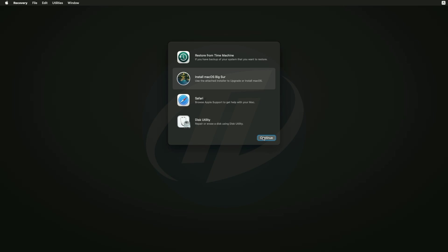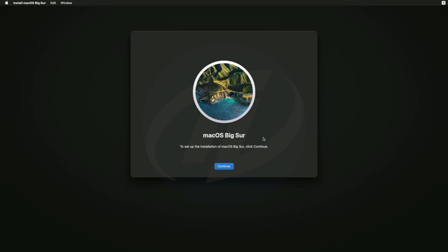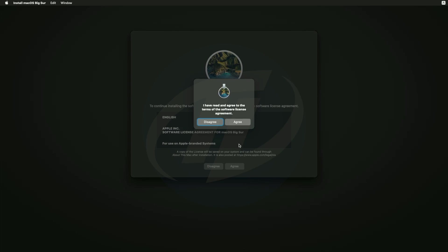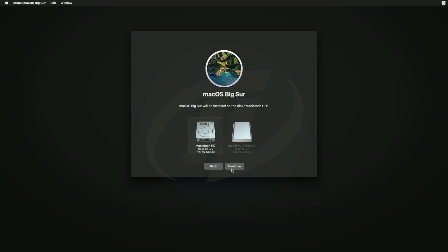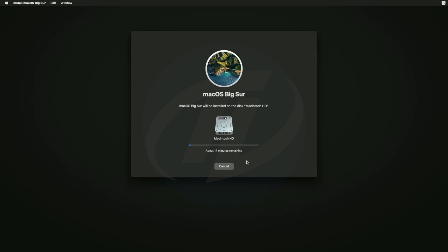Now select Install macOS and click on Continue, and continue with the setup. Select Macintosh HD and click on Continue. And now macOS Big Sur is being installed. During this process your PC will restart several times, so don't worry about that.